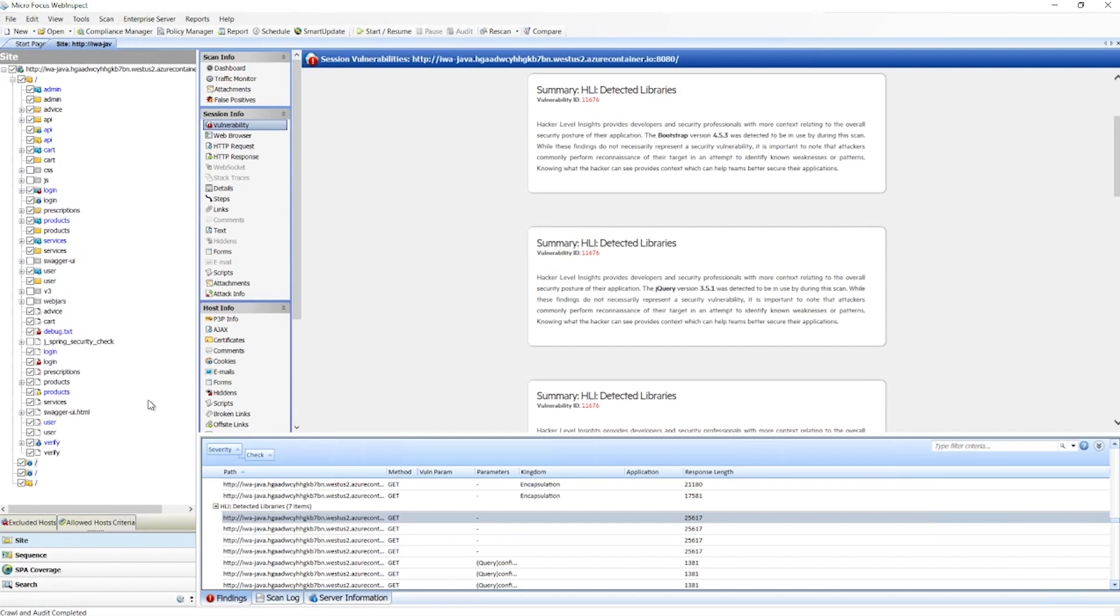When we're dealing with a single page app, quite often there's only a limited number of these pages and folders, and most of the interactions are at the DOM level. For that, we have our SPA coverage page.